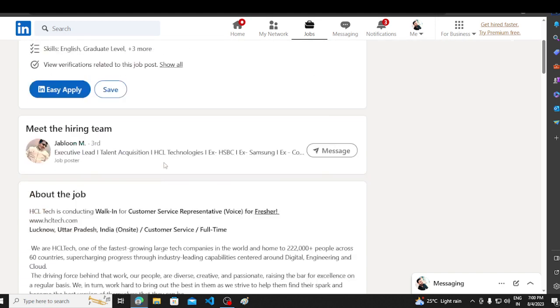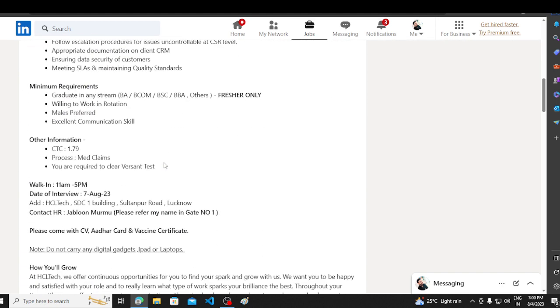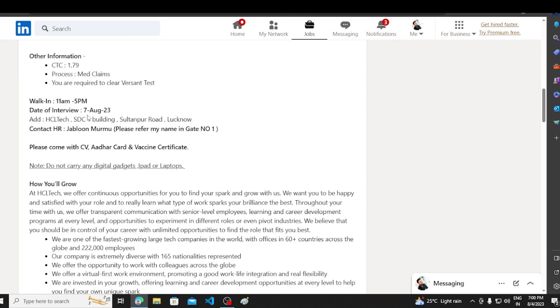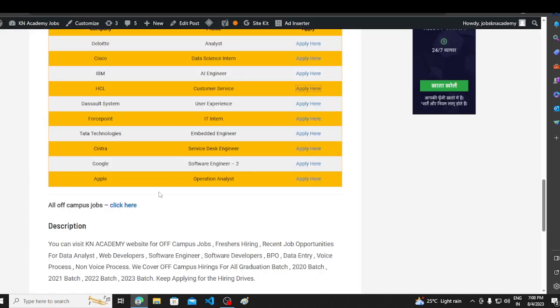Walk-in drive. If you look at the walk-in drive, it's going to be in Lucknow Uttar office. Contact HR Jablon Murmo, please refer my name in gate number 1. You have to take the name of gate number 1, then you can go. So you can reach directly to Lucknow Uttar. Let's talk about the next opportunity, which is about Dassault.